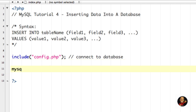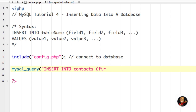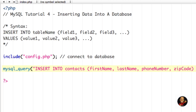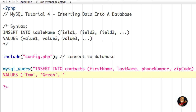Going back to our PHP file, I'm going to write a MySQL query: mysql_query(), then INSERT INTO the table contacts. I want to access the first name field, the last name field, the phone number field, and the zip code field. Then on the next line I say VALUES. For first name I want to place the string 'Tom', for last name 'Green', for phone number 555-987-0123, and for zip code I'll put an integer without single quotes. Then I end my parentheses, double quotes, add another parenthesis, and a semicolon.